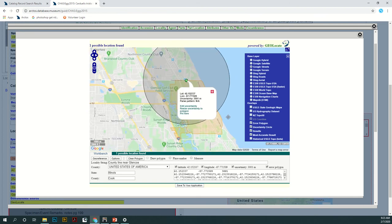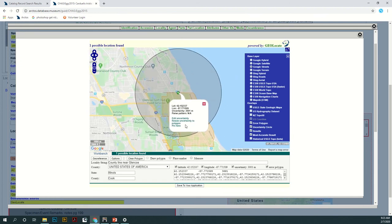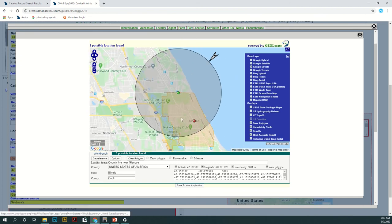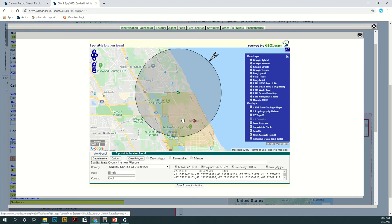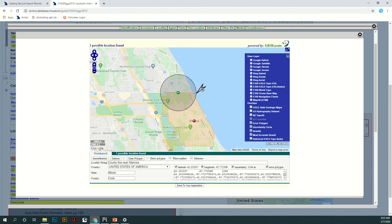Since no georeference is ever going to be perfect we have this uncertainty radius that you can change the size of depending on the protocol that you're following. So once again just click back at the marker, edit uncertainty, and you can move this however it needs to go.